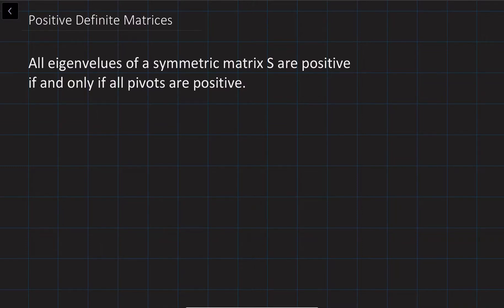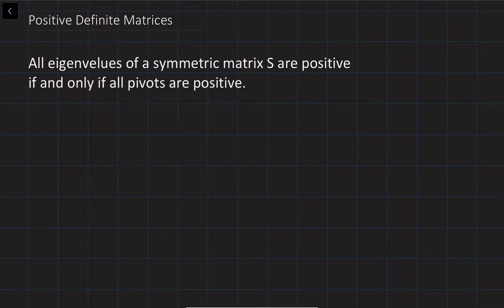In practice, positive definite matrices are very important. We are going to talk about applications later in our next video lectures. Today we are going to discuss how to identify the positive definiteness of a matrix without finding its actual eigenvalues.